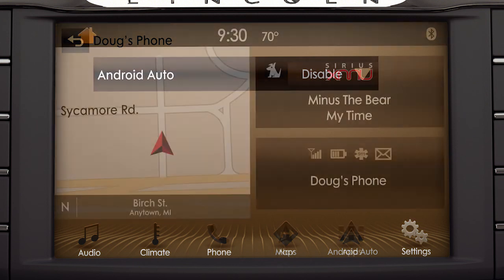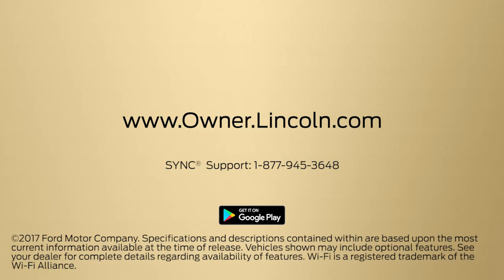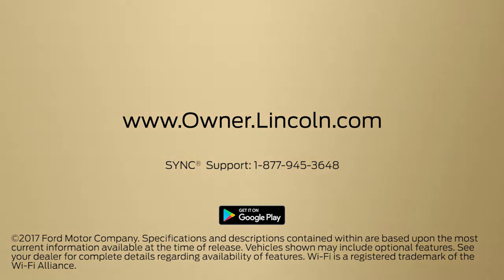It's just one more way Lincoln puts you back in control of your life. We hope we've answered your questions. For more information, please visit Owner.Lincoln.com.